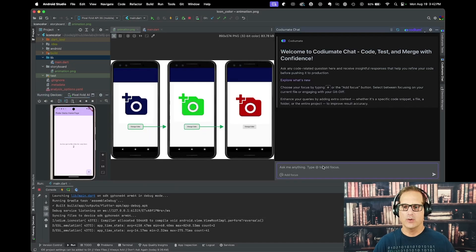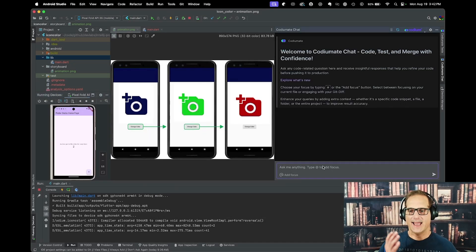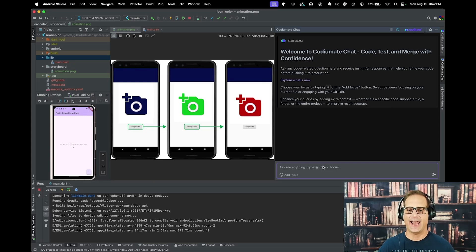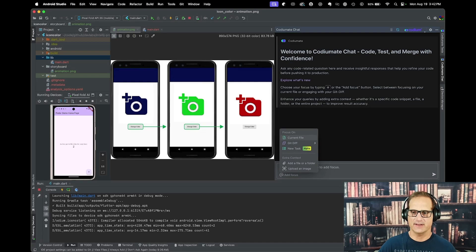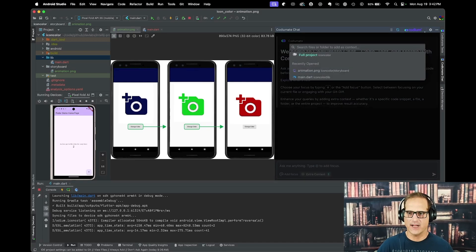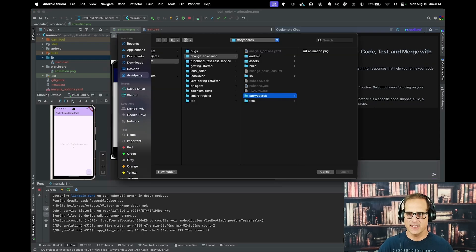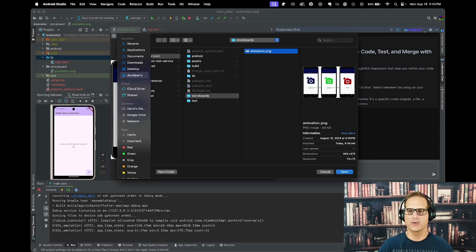Now we're going to dive into Codium AI Chat. We're going to add the project to our context and we're going to add the storyboard. We're going to pick and add the folder and say full project. Then we're going to go ahead and add the actual image and upload it.